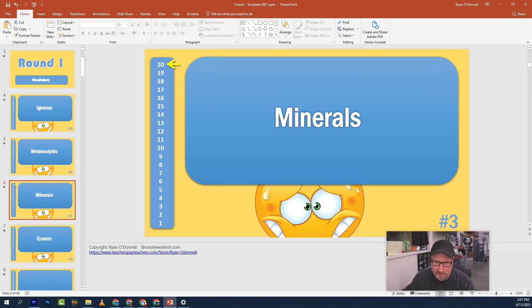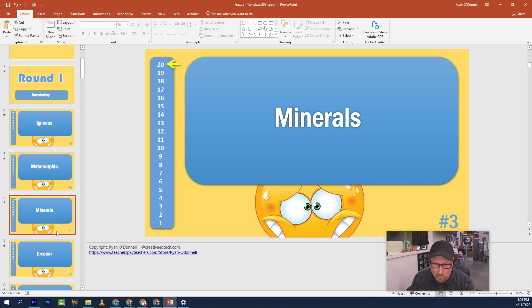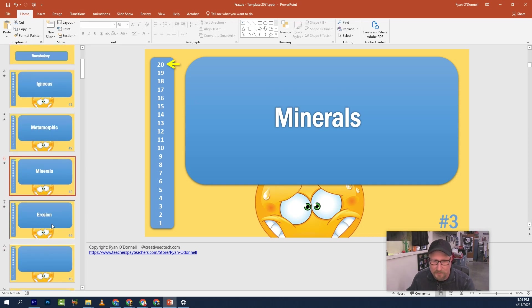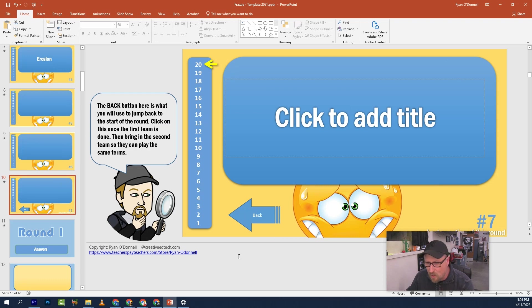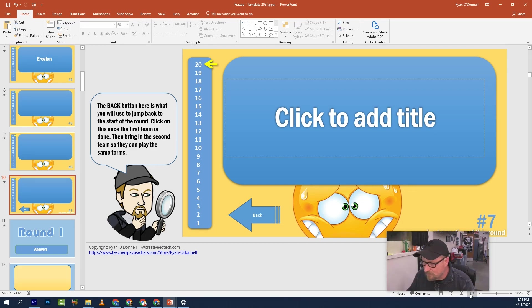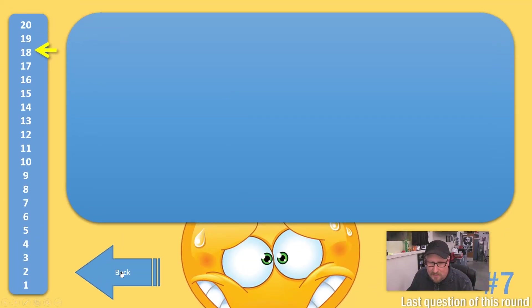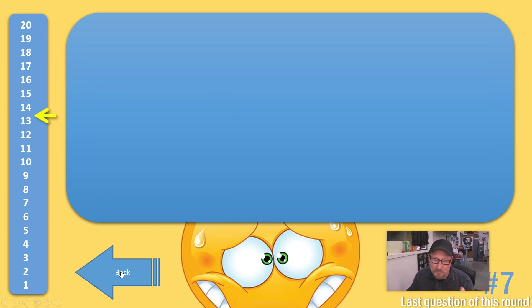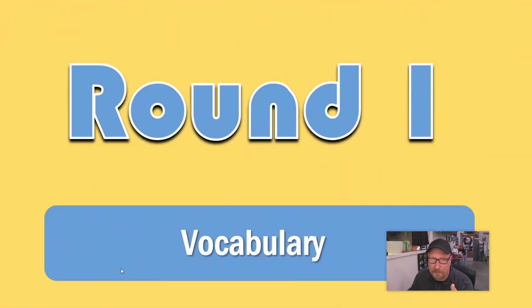Let me show you how the game is ultimately played. Once I get to the seventh one, they're all the exact same, but on the very bottom — the seventh one — there's a button that says 'back.' That back button is going to take you back to the start of the round, so another group of kids can play the exact same terms.